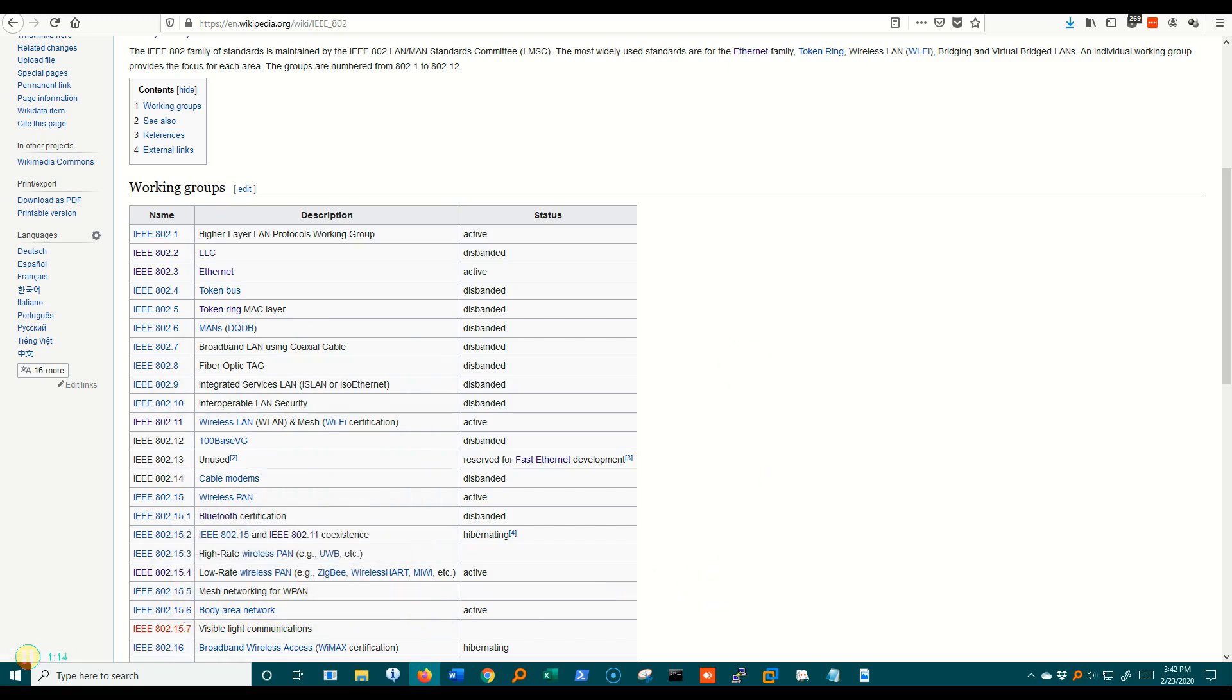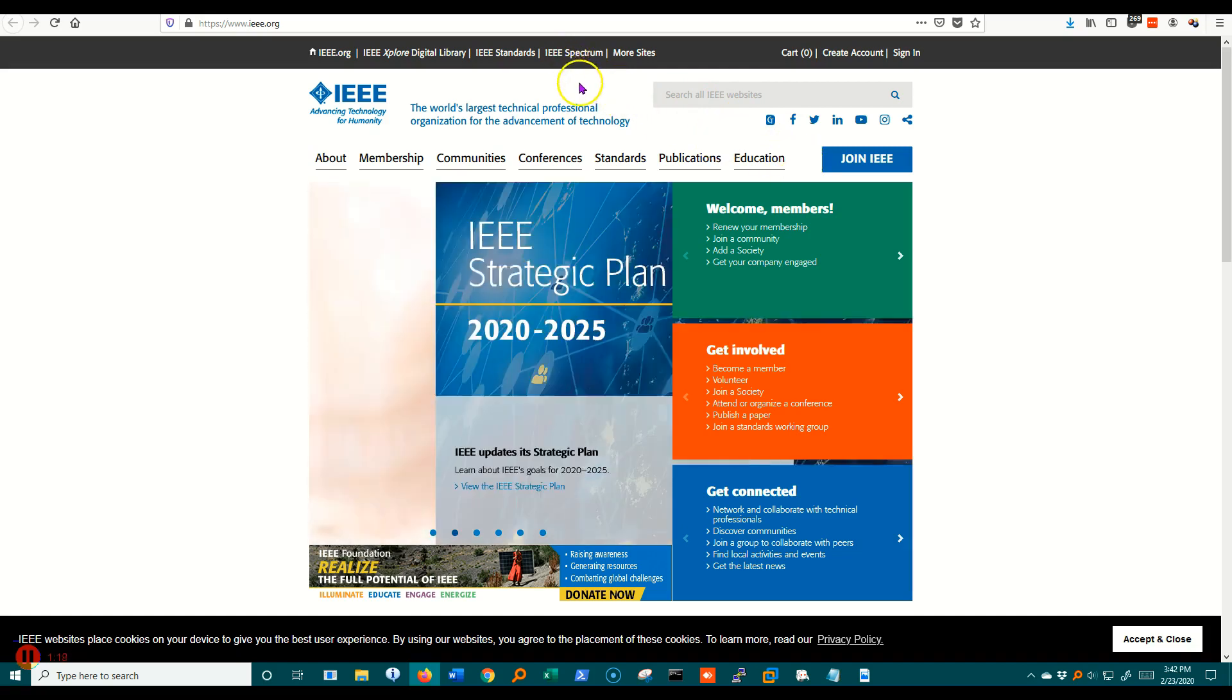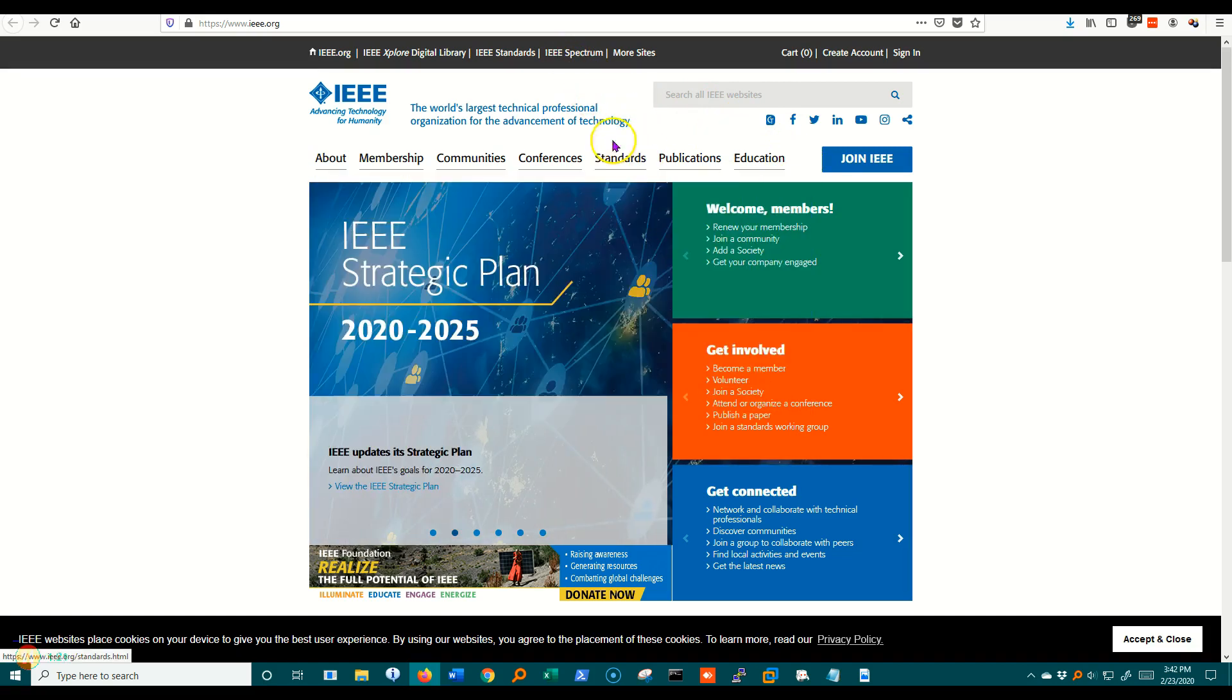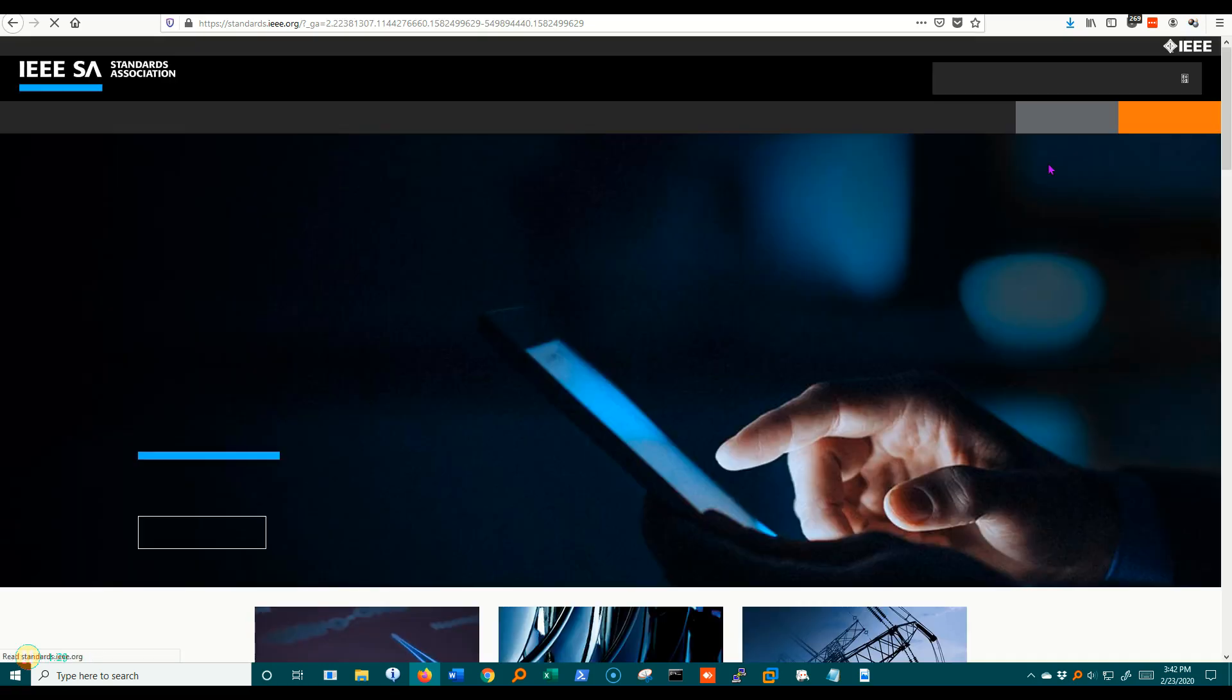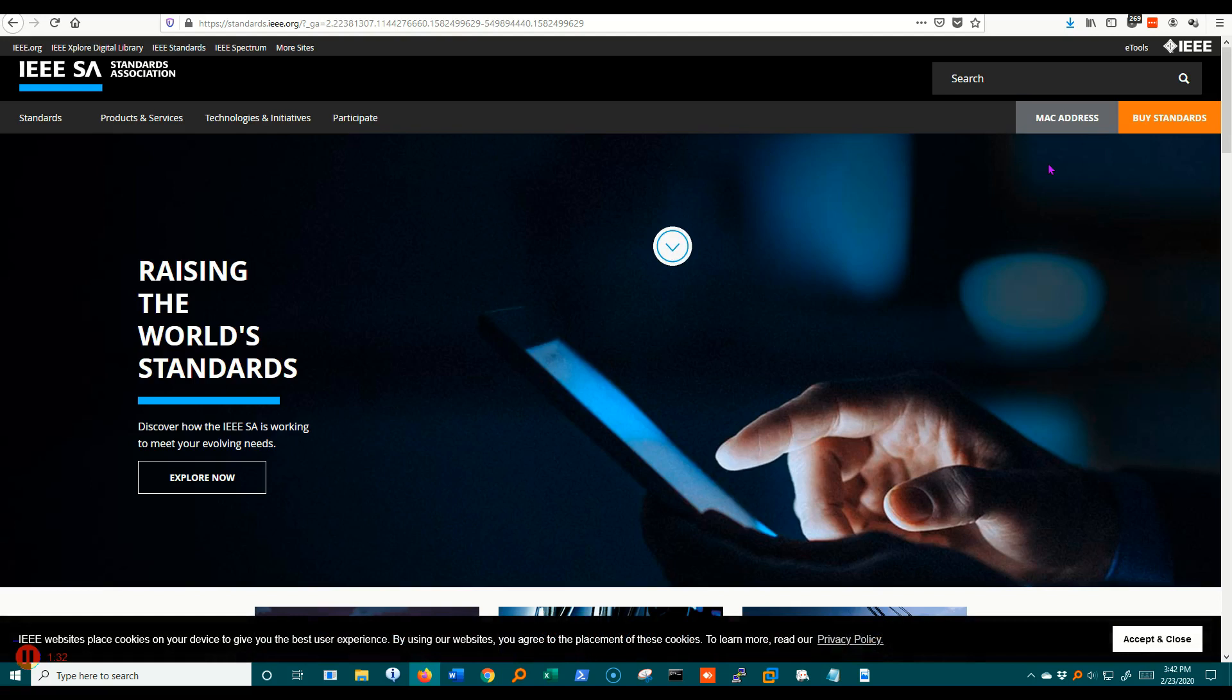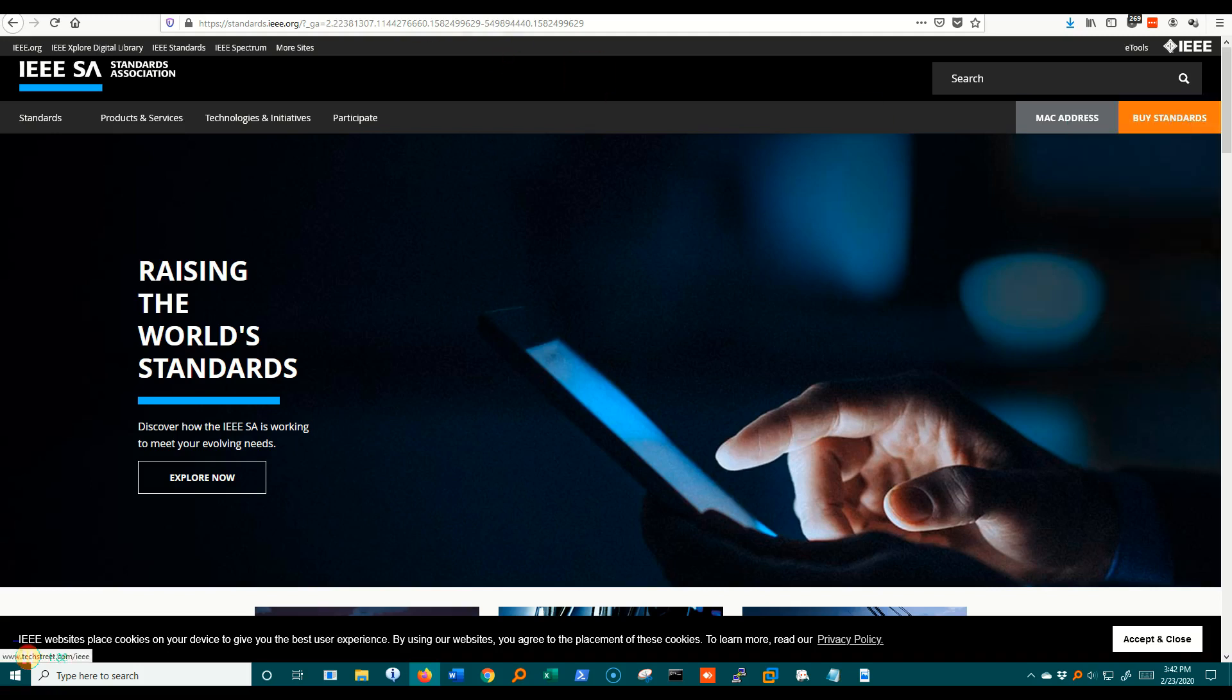Let's go ahead and go over to the IEEE site. This is the home page at the IEEE and we can either go to standards here or we can go up here to the top and click standards. Either way we'll go to the same place. One thing I want you to notice is over here, buy standards.